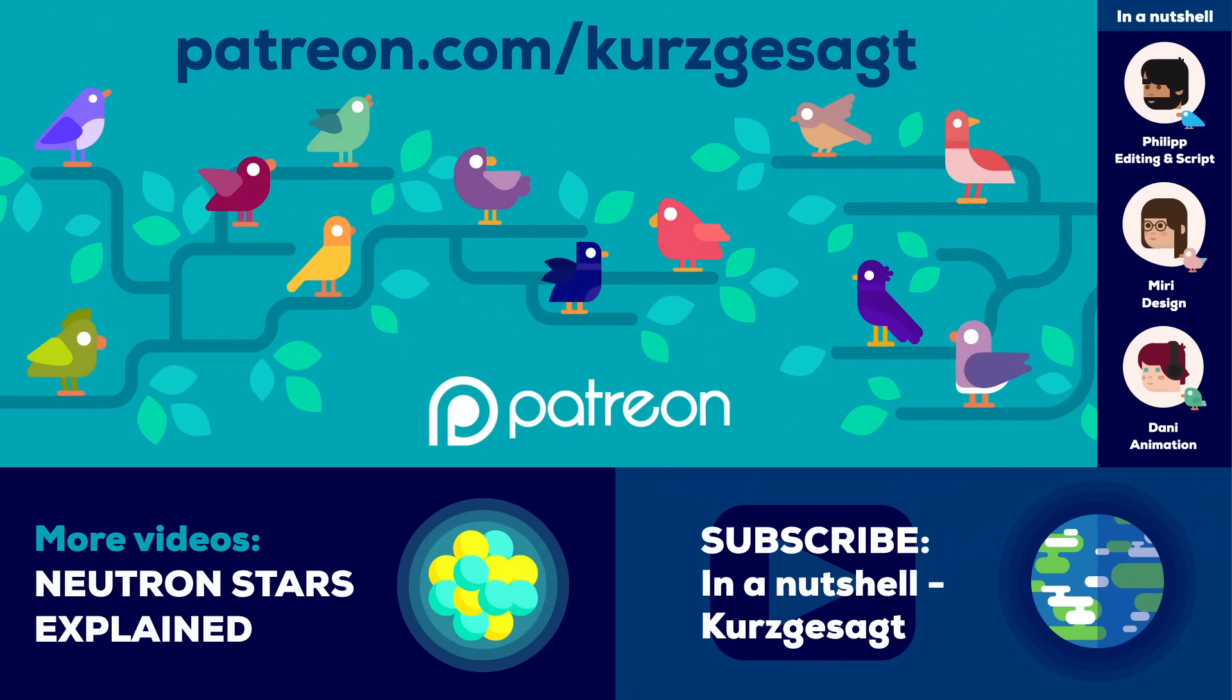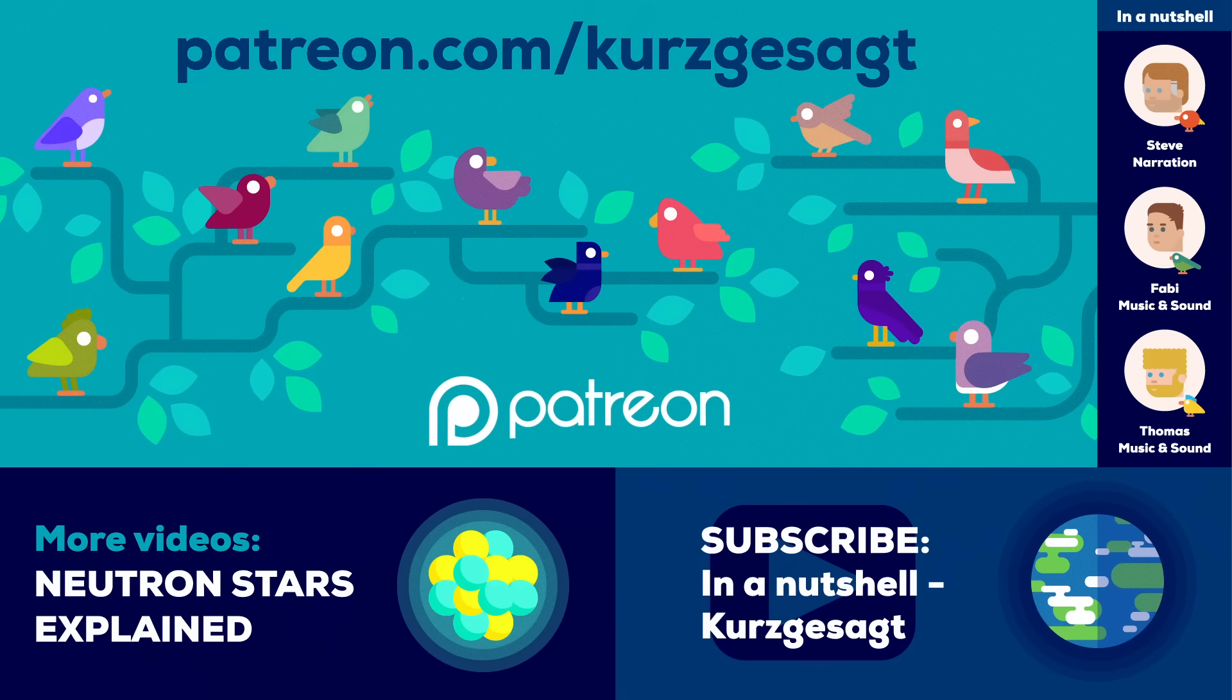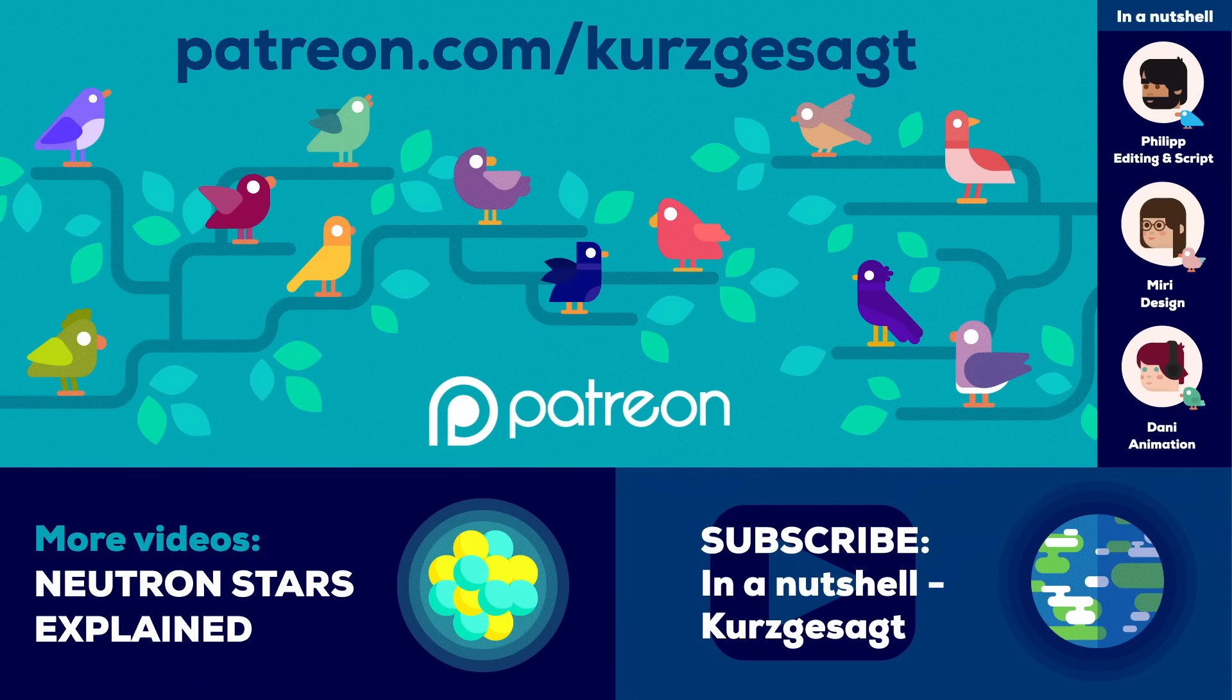Our videos are made thanks to your support on Patreon.com. If you want to help us make more of them, we really appreciate your support.